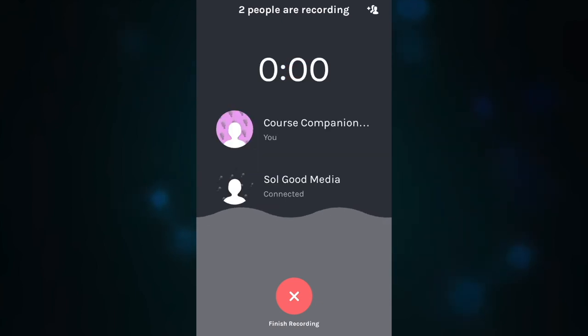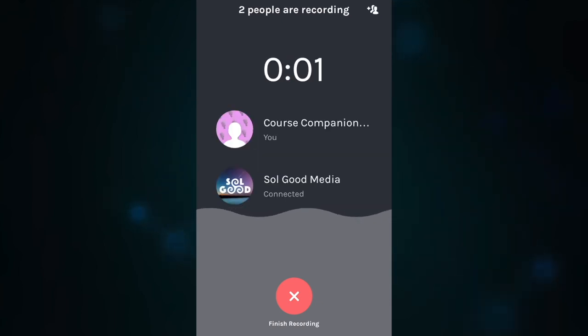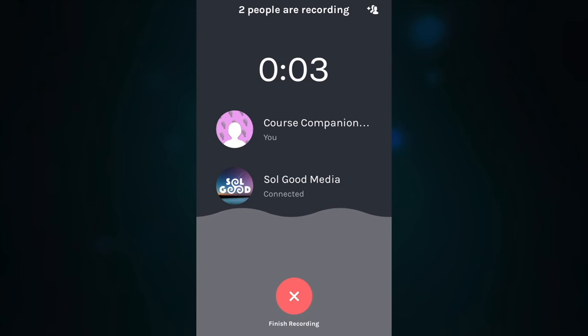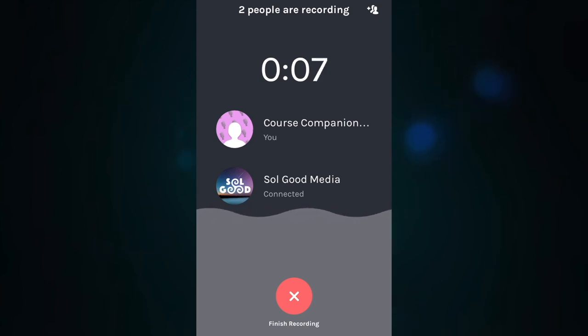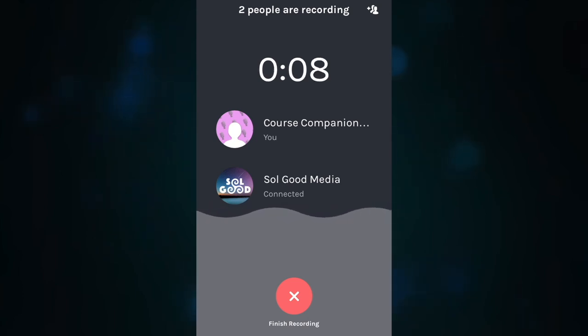Once the call has started, Anchor will automatically start recording your conversation. And when you hang up, the recording will automatically save to your media library after it processes.